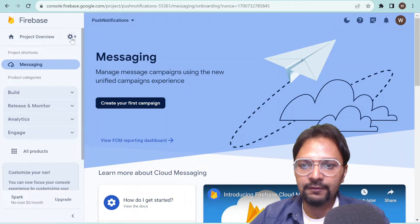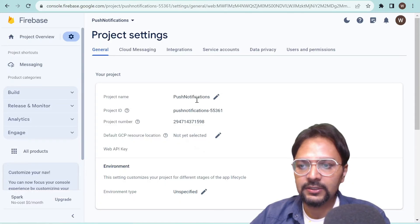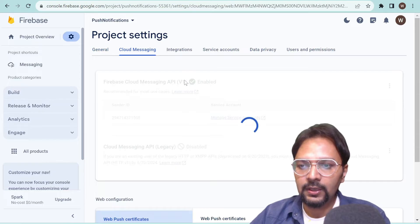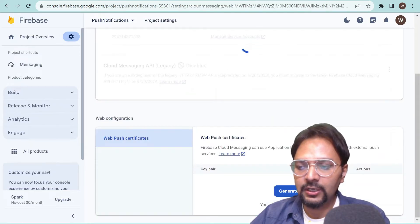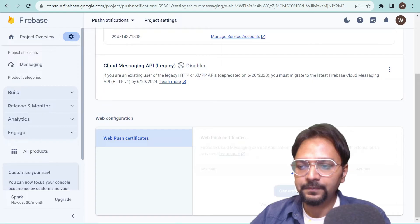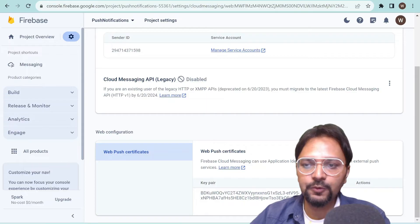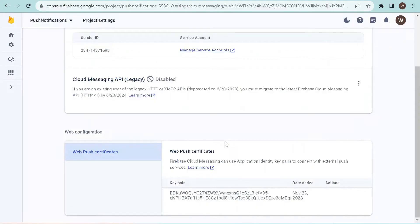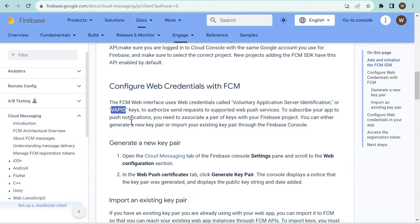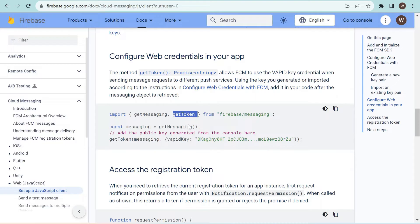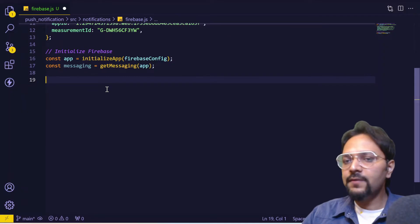Go to Project Settings and in the Cloud Messaging tab select 'Generate a key pair'. This gives us an ID which we'll use further. The key generated is termed as the VAPID key — Voluntary Application Server Identification key — and it will be used to generate a unique token for a specific device.